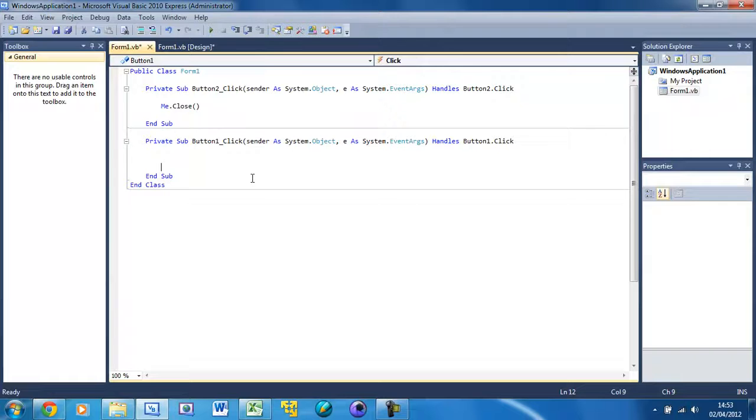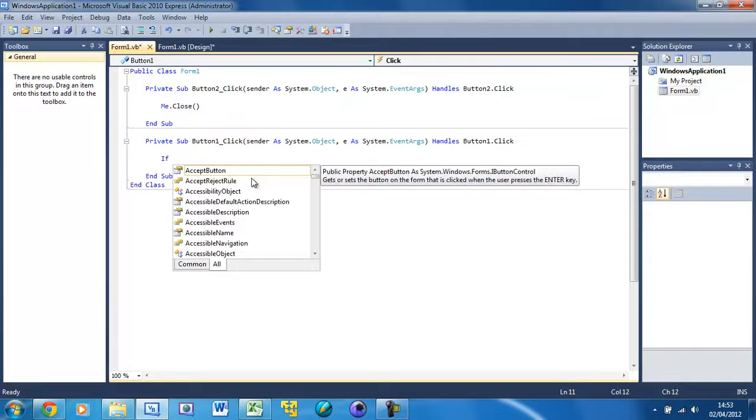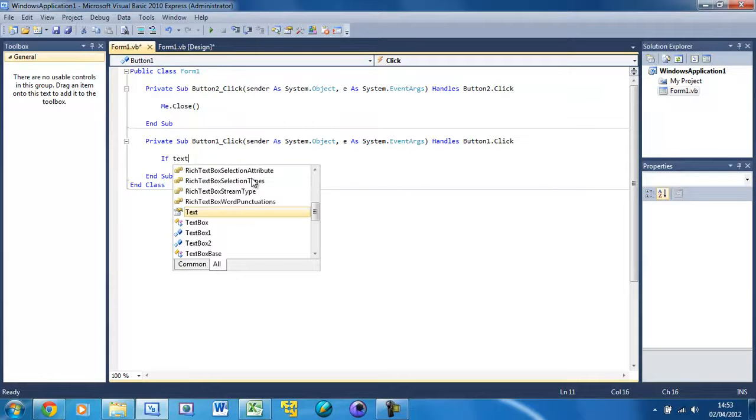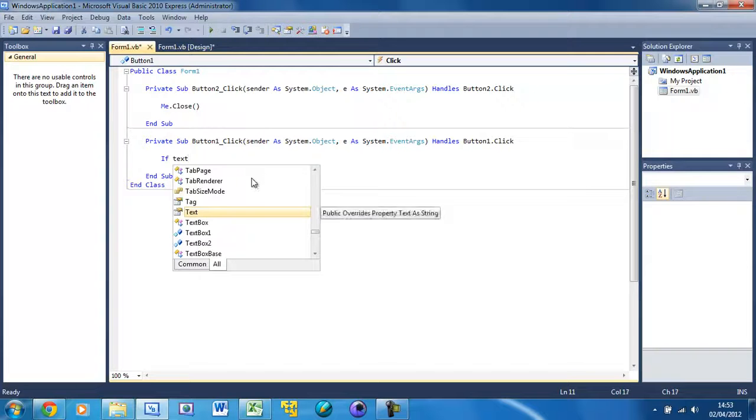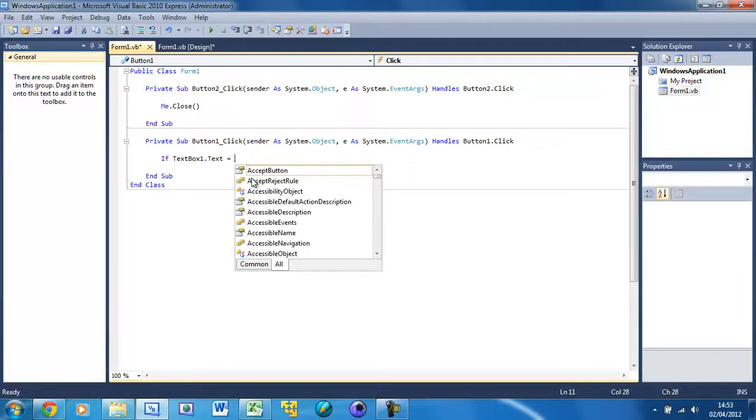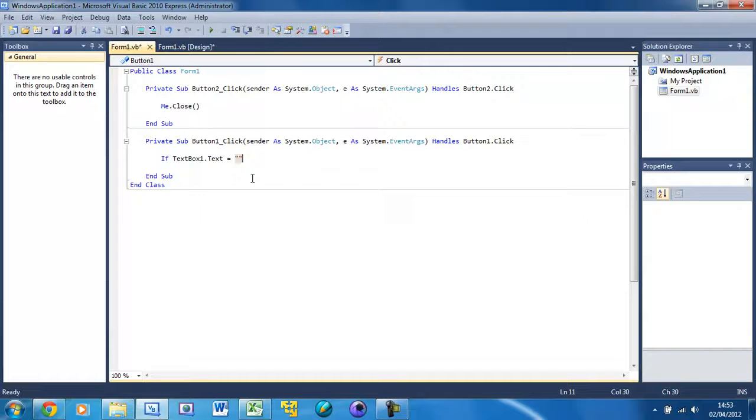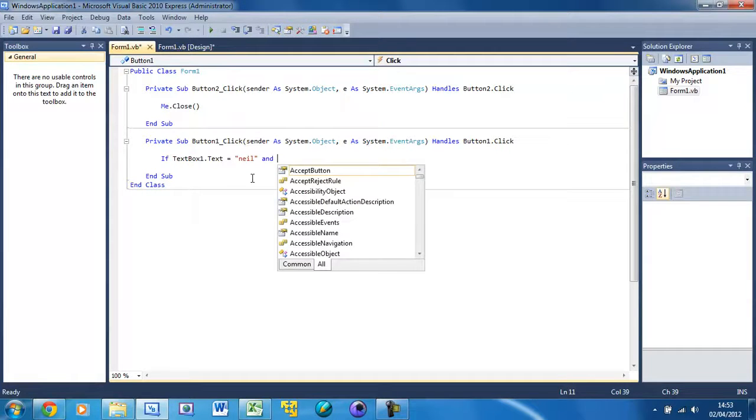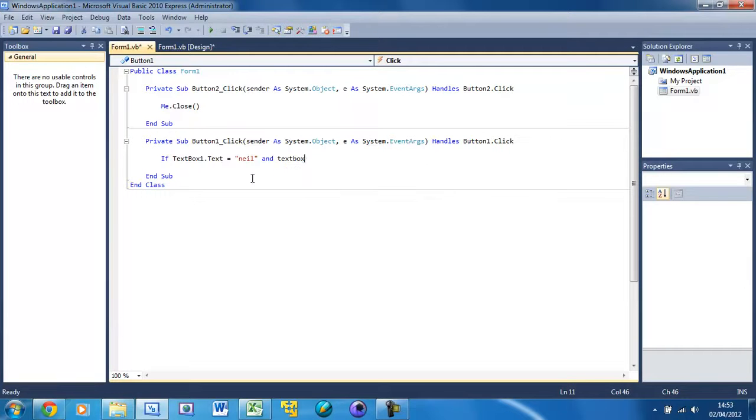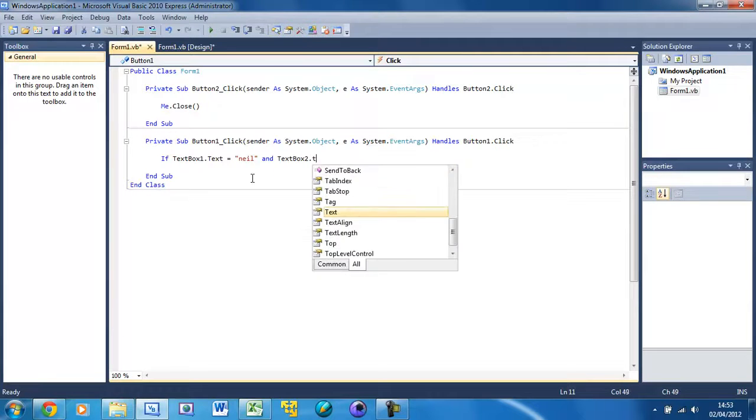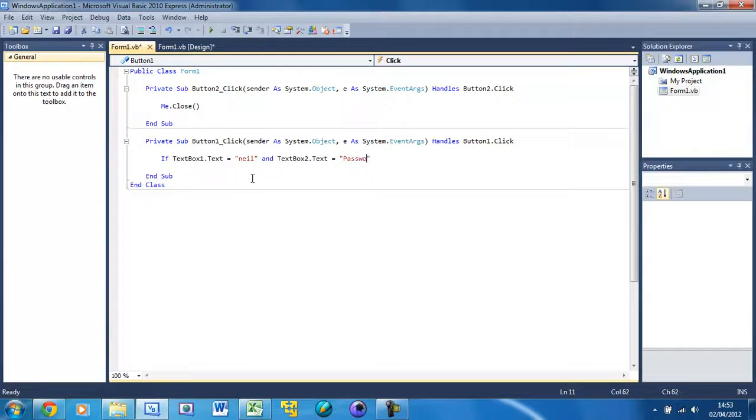Then here what we're going to do is an if statement. If textbox1.text equals, and then here you put the username so I'm going to put 'neil', And textbox2.text equals 'Password' with a capital P. And again you put the password in there.